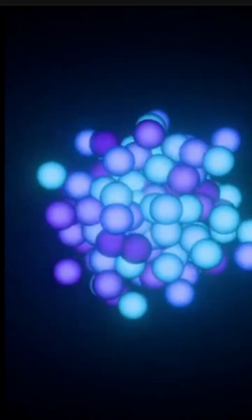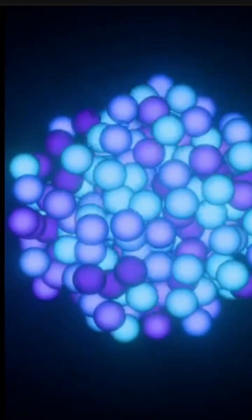But the moment we observe which slit it goes through, that interference pattern disappears. The electron acts like a particle again, with a clear path.